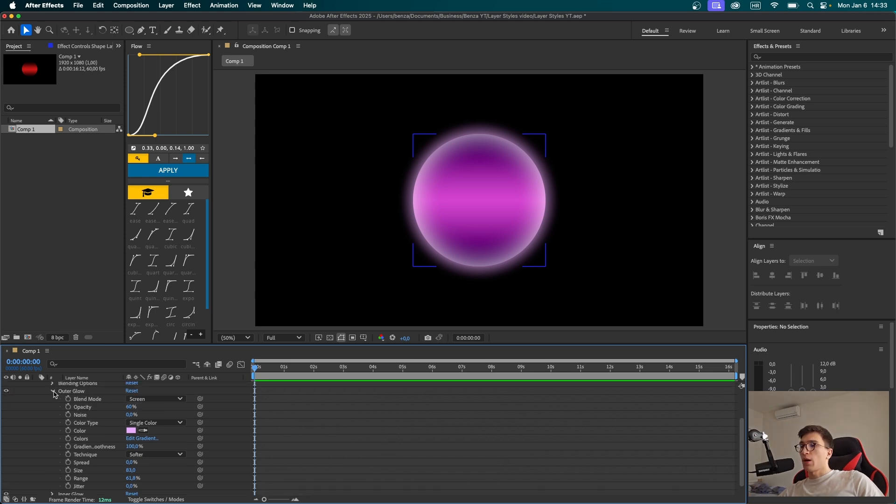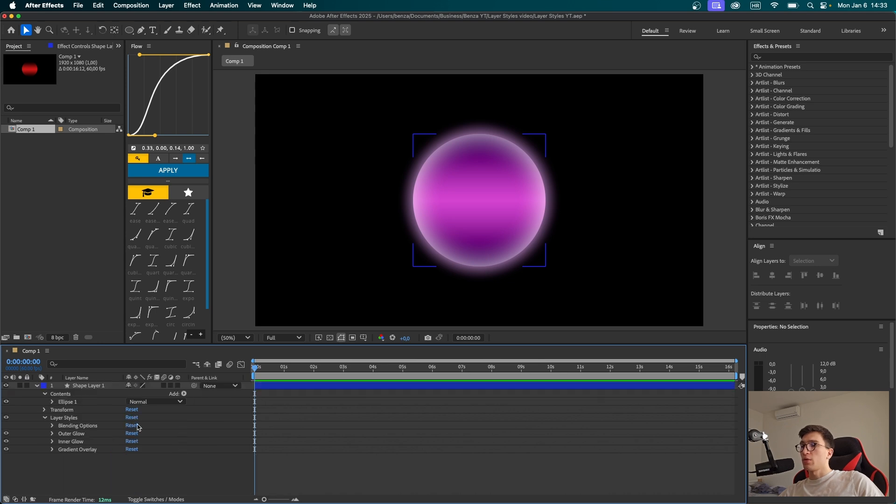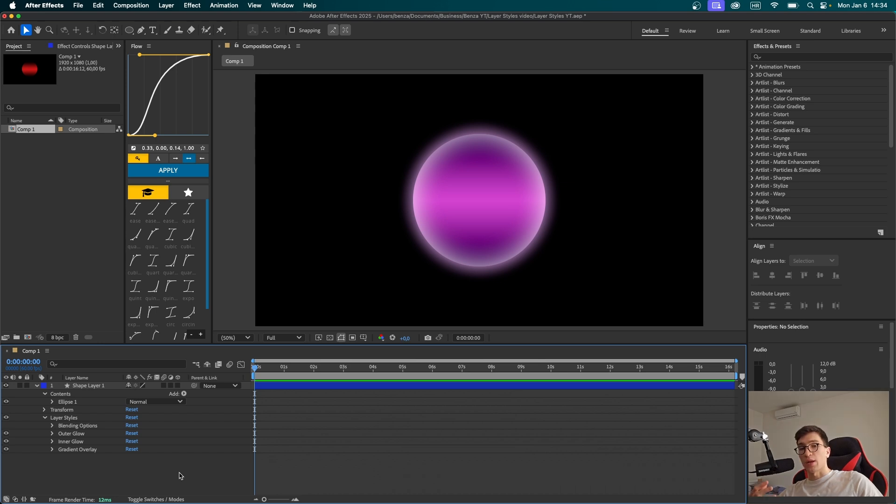Now that I'm done with the outer glow, I'm going to close this menu. I'm going to show you an option inside layer styles that I think makes it look 10 times better. But before that, I want to add some gradient background.